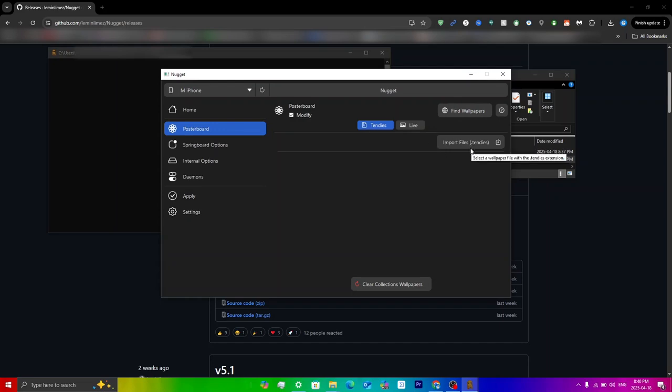As you can see it does say import files in brackets dot heics. Before, Nugget only supported a dot heics file, but now they added support for dot mp4 videos or even dot mov wallpapers, so you can import those as well.